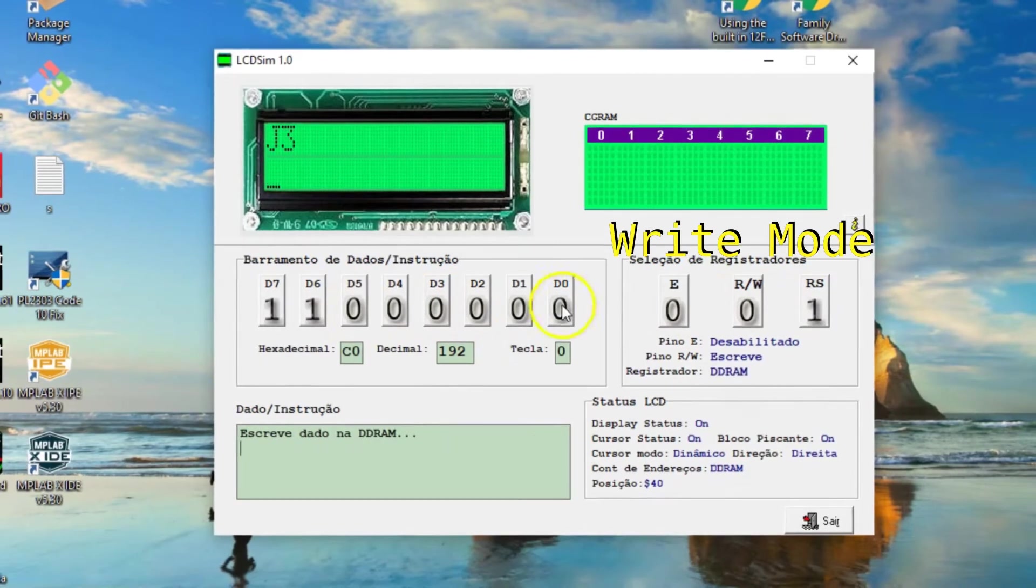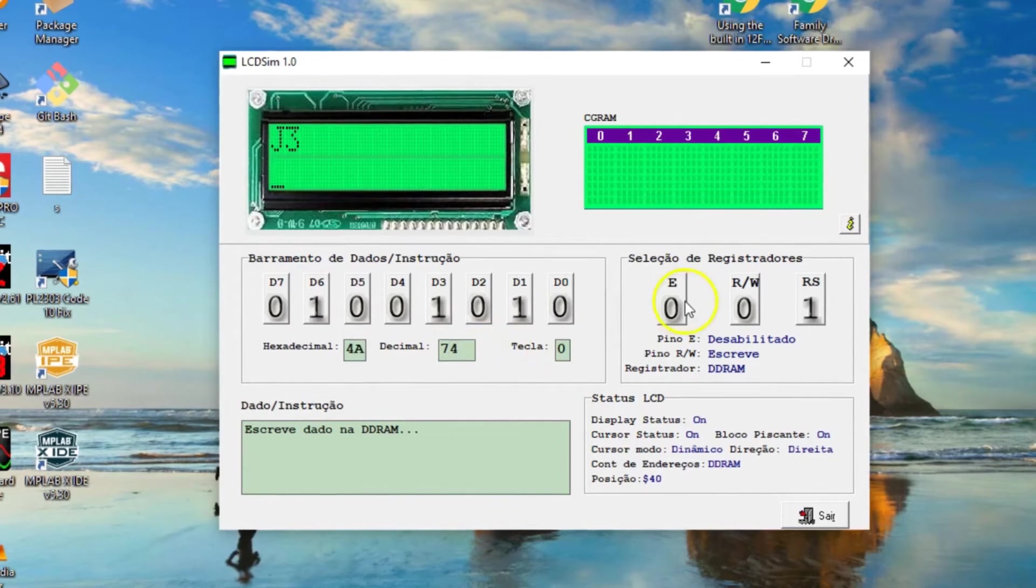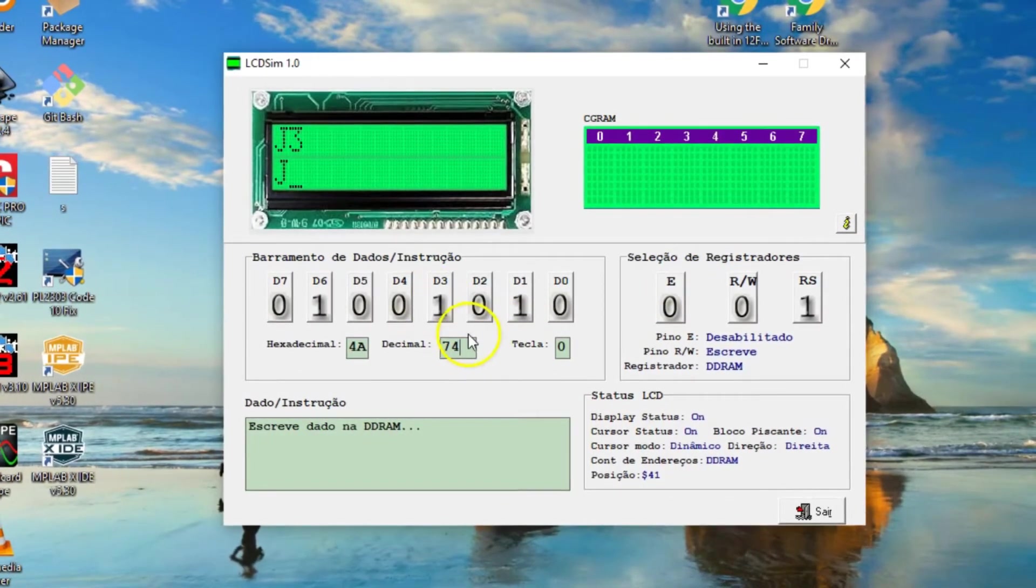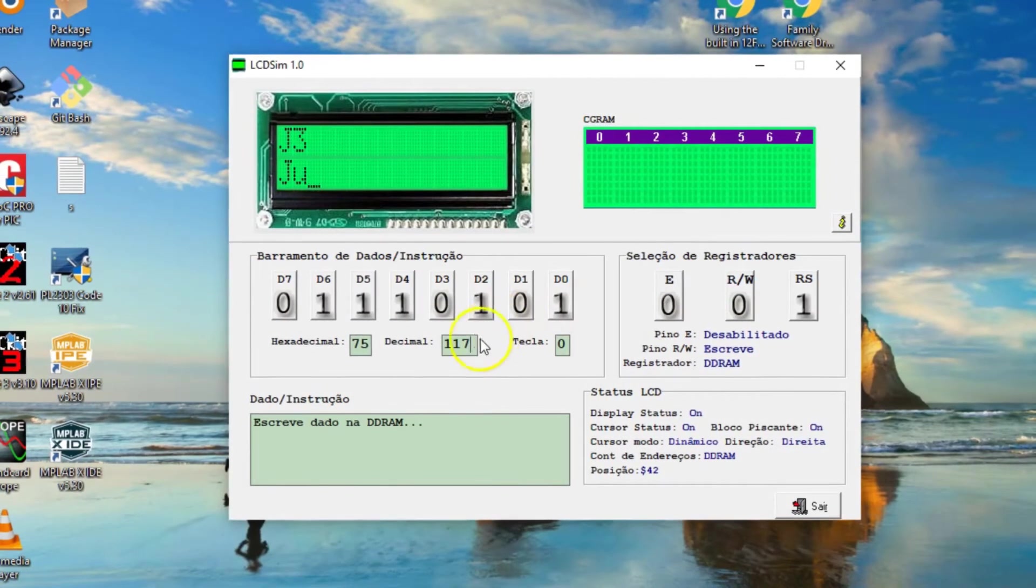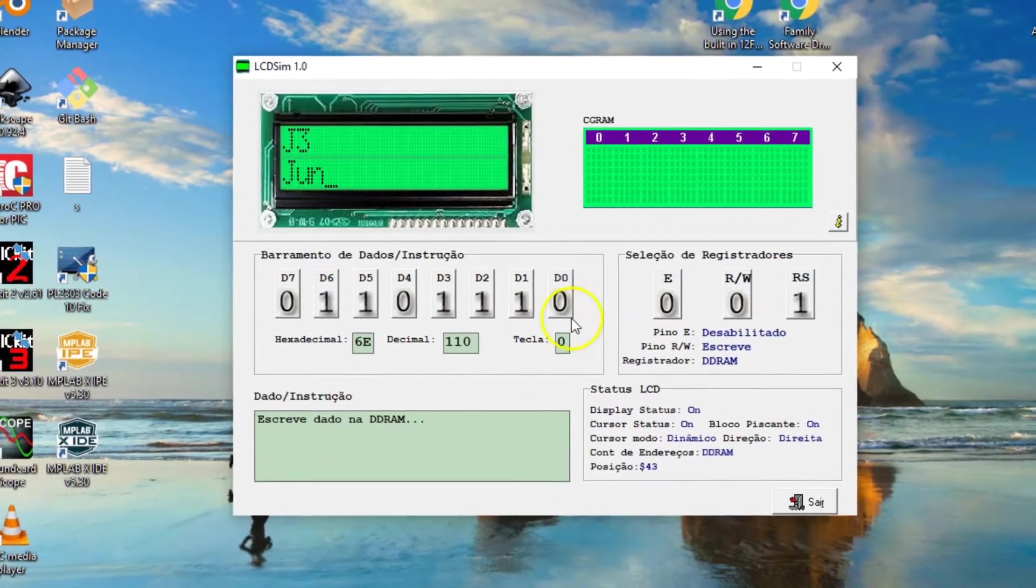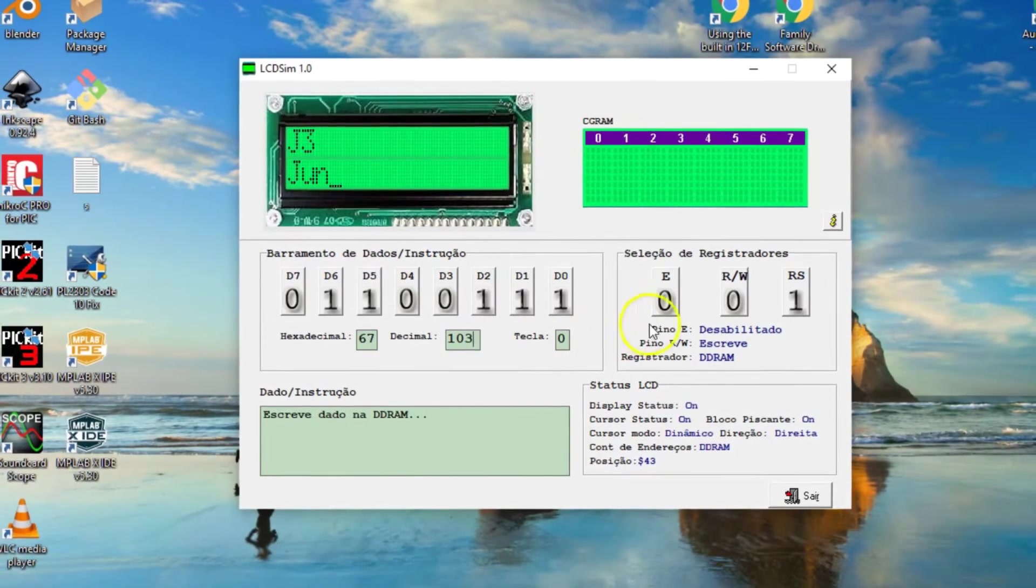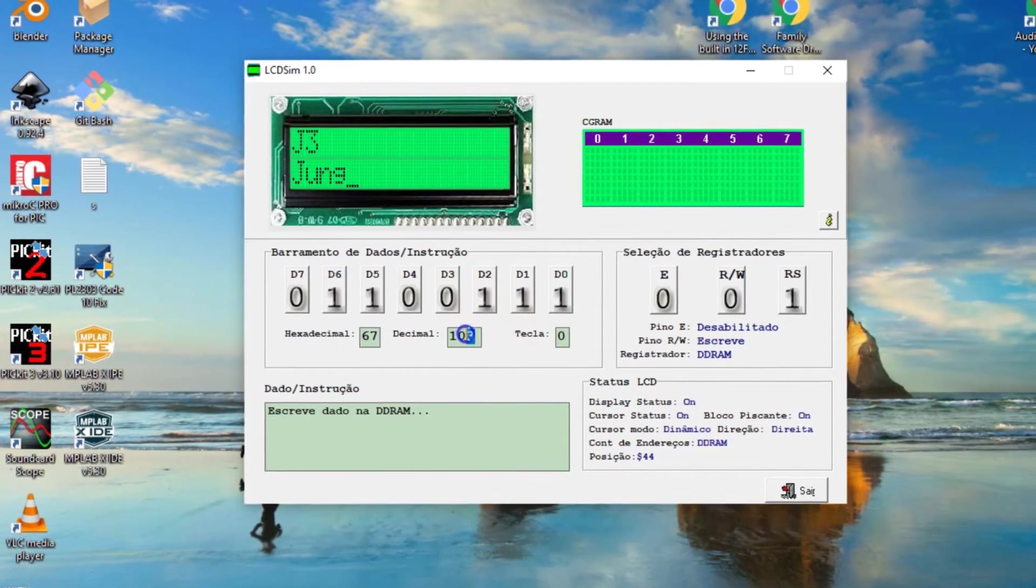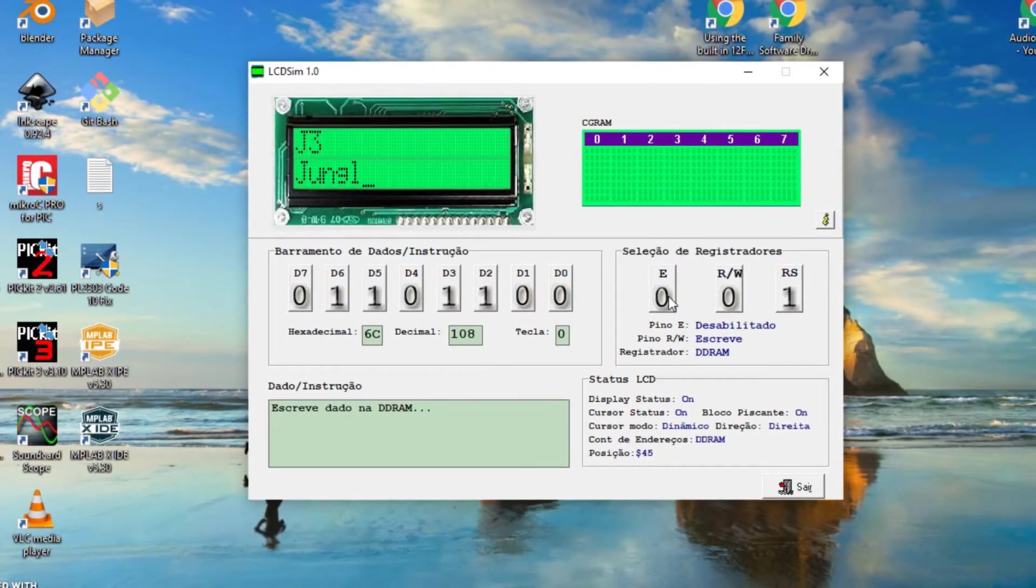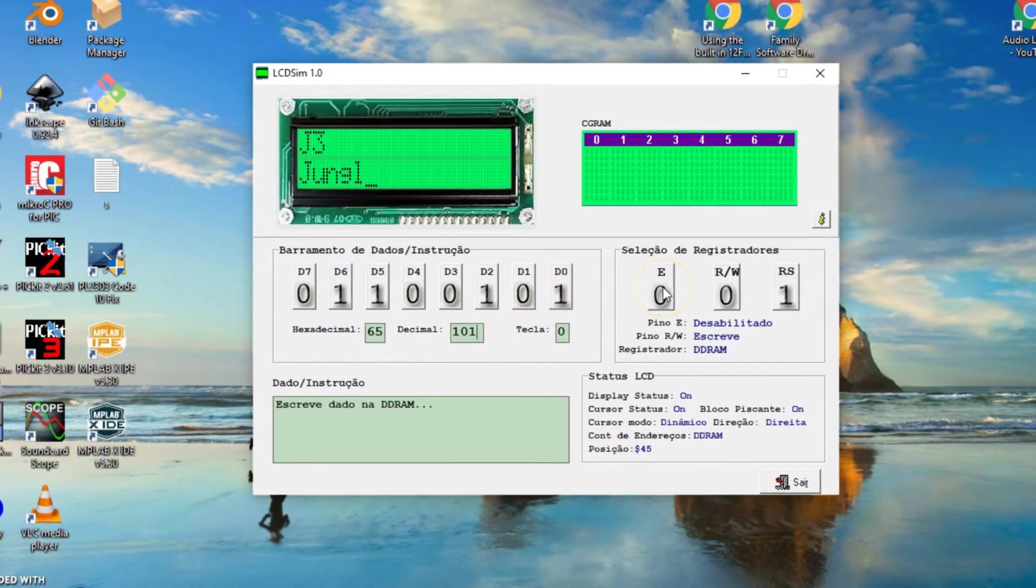Now, return to write mode and decimal 74 for J. Write decimal 117 for U. Locate. Write 110 for N. Clocks it. 103 for G. 108 for L. Clocks it.